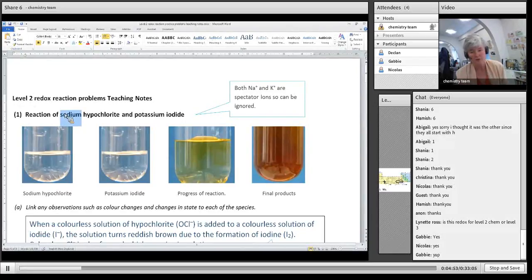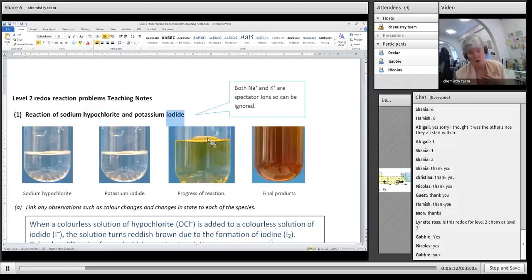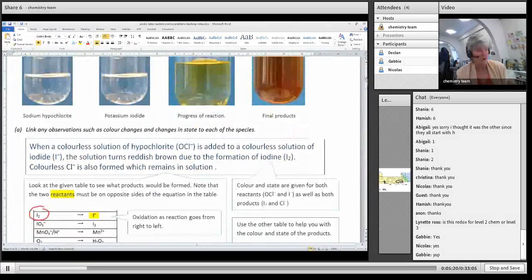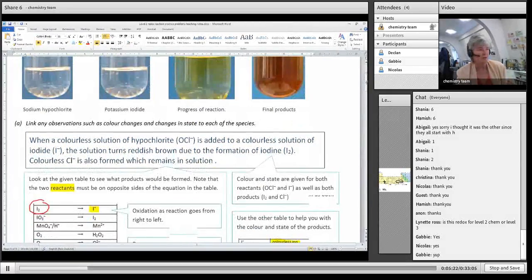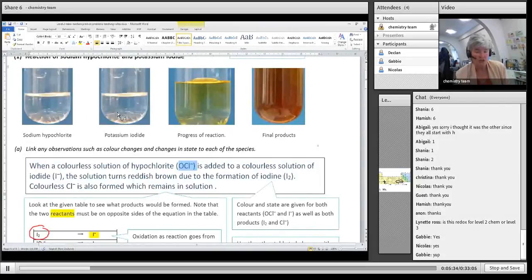They're not going to be involved in the reaction unless you've got no water around. What is important is the hypochlorite, which is OCl⁻, and then the iodide, which is I⁻. If you don't know the formulae, it's not the end of the world because we do give you a lot of help. You don't have to write formulae - you can just write the name.